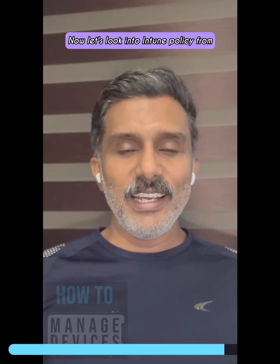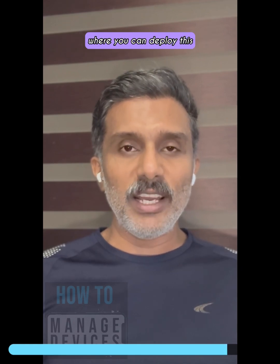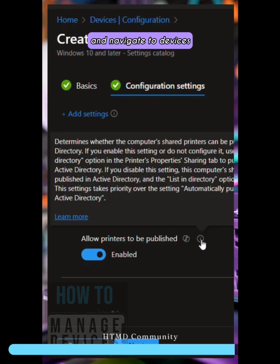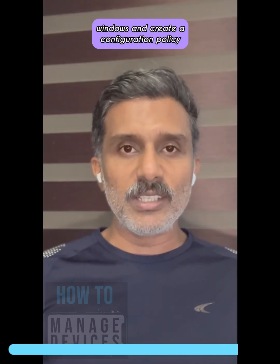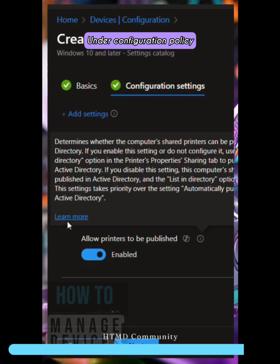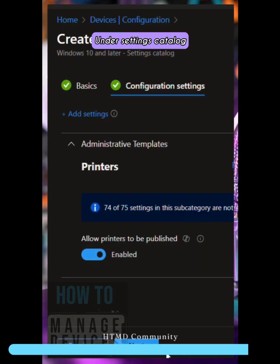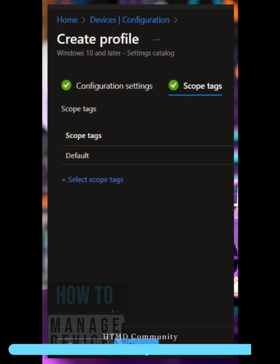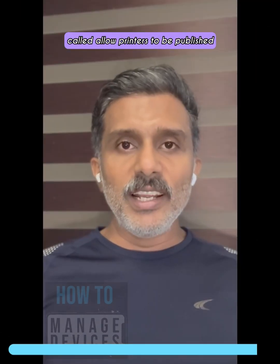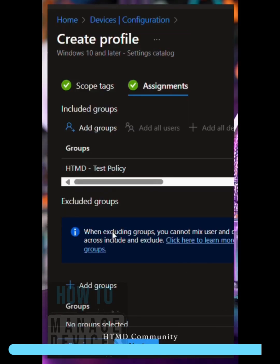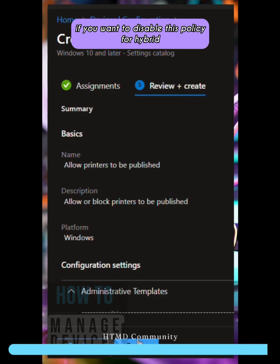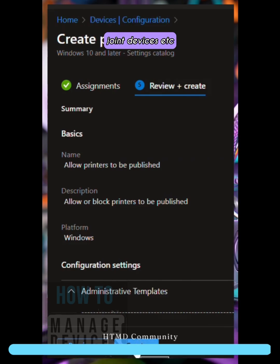Now let's look at the Intune policy for deploying this. Open the Intune portal, navigate to Devices, then Windows, and create a configuration policy. Under configuration policy, select Settings Catalog. Under Settings Catalog, select the Printers category and you'll see the setting called 'Allow Printers to be Published.' By default it is enabled — you need to disable it if you want to enforce this policy for hybrid joined devices.